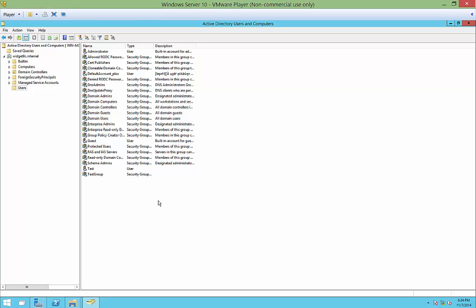We're in Windows Server 10, and I'm going to show you how to create a distribution group in Active Directory.